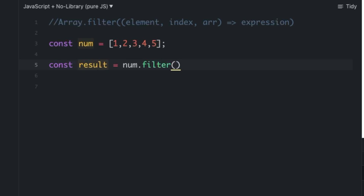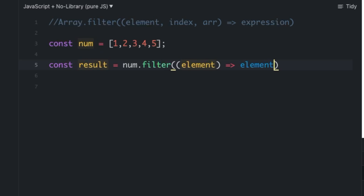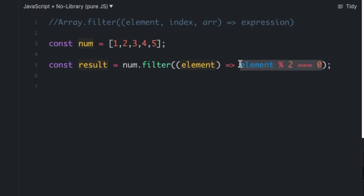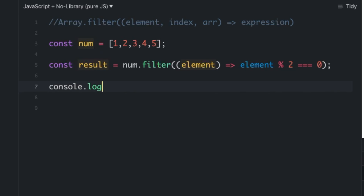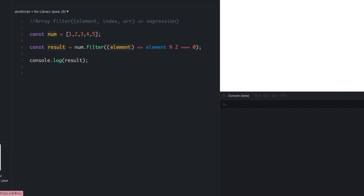I'm going to pass element as the parameter, and the expression will be element % 2 === 0. As we know, if a number mod 2 equals zero, that means the number is even, so it will return true and be part of the result array. Let's console log the result and run the code.